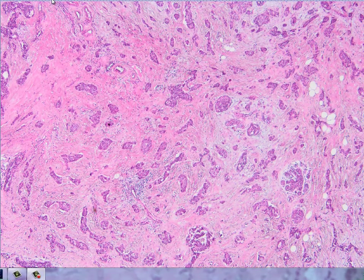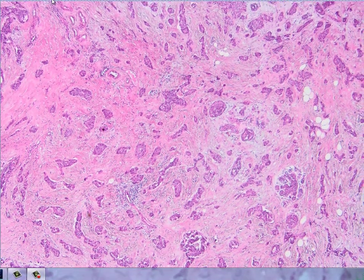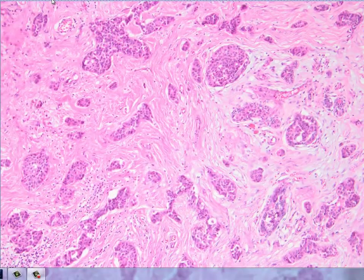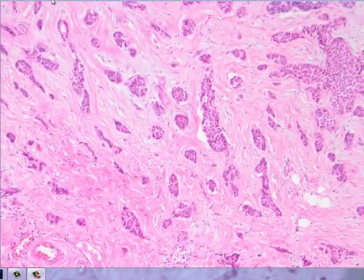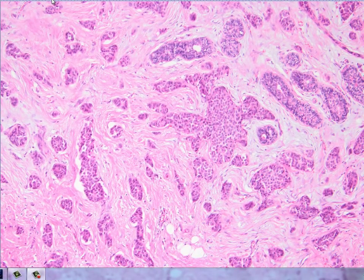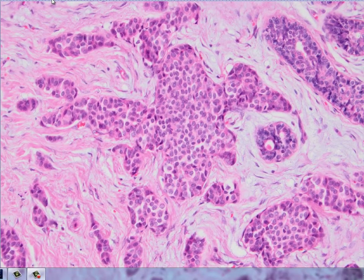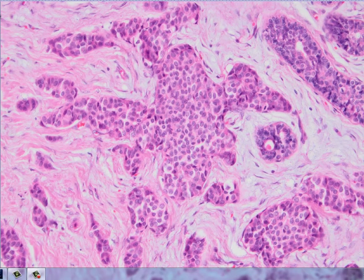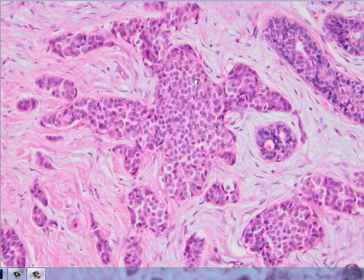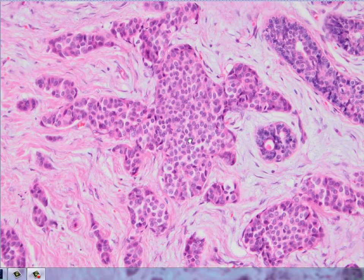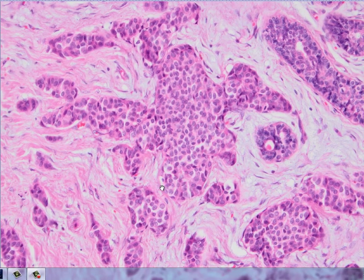Moving to the high power, the tumor looks monotonous and bland. There is no pleomorphism and we can grade this tumor as a grade one tumor. It also has nuclear features like salt and pepper chromatin, and there are no nucleoli.